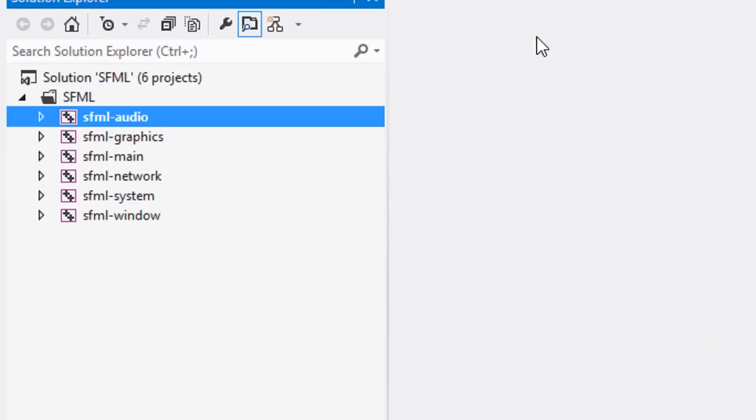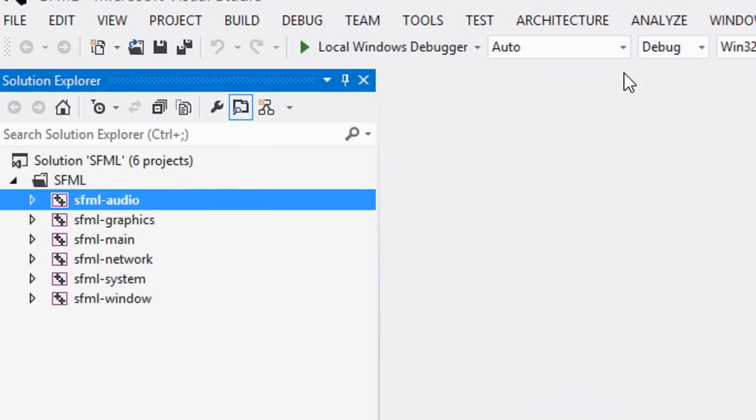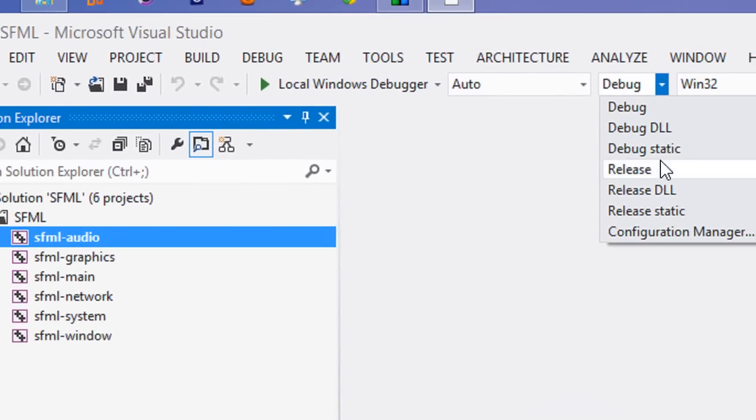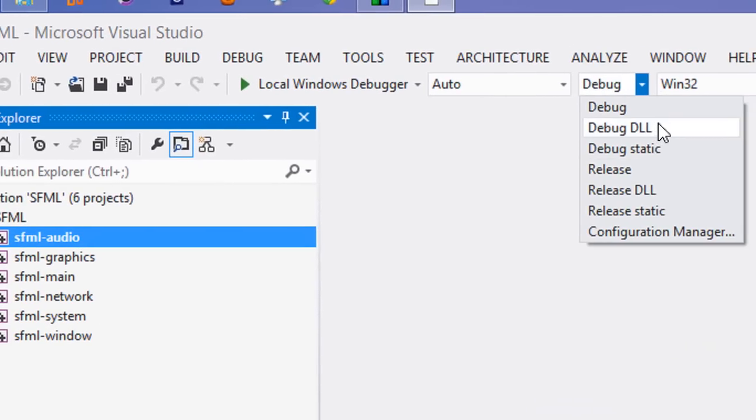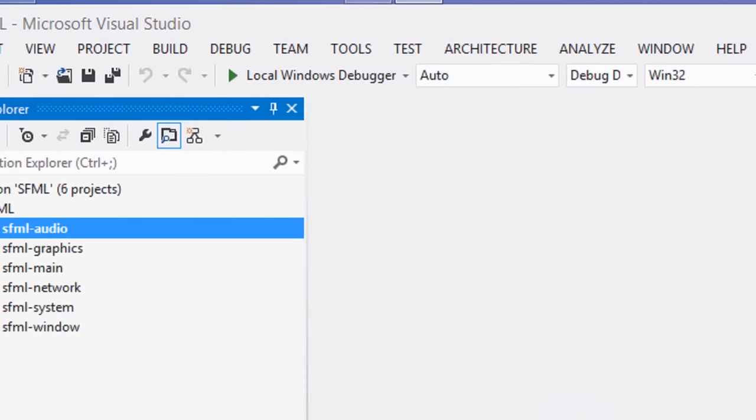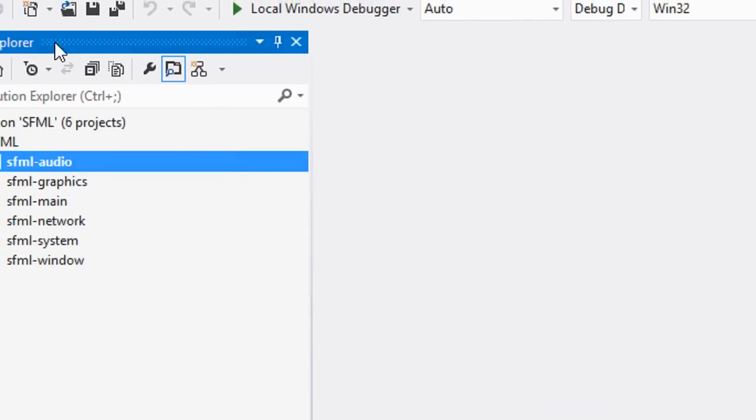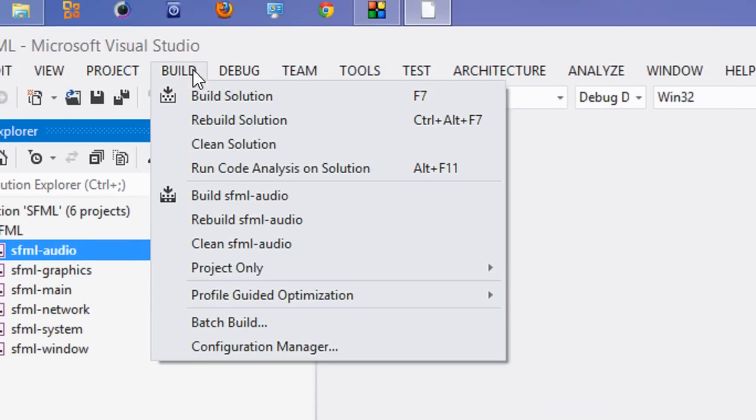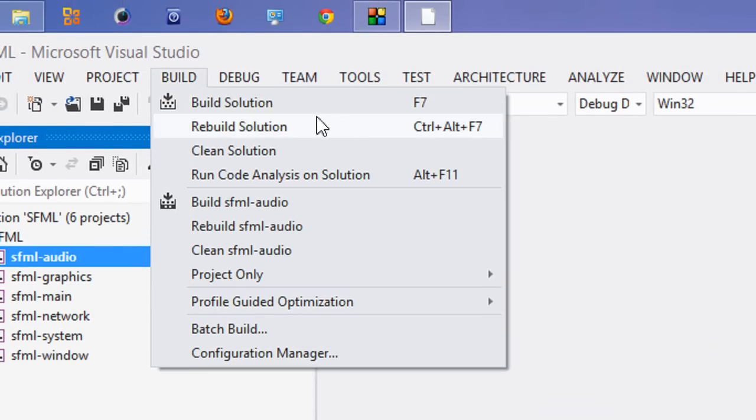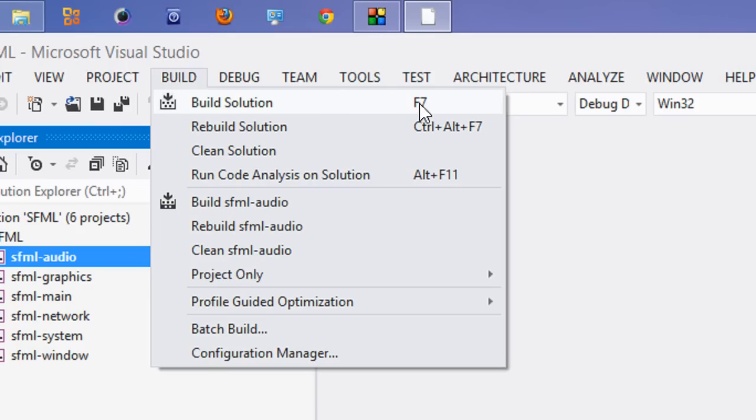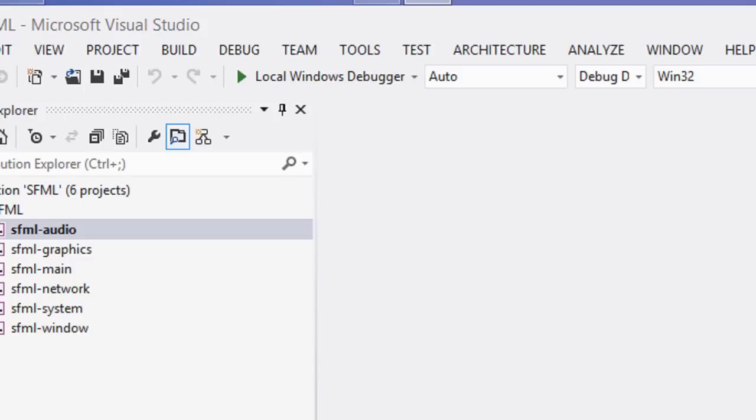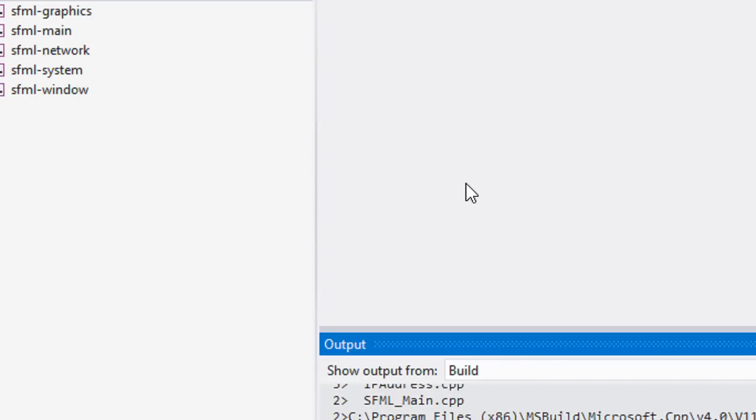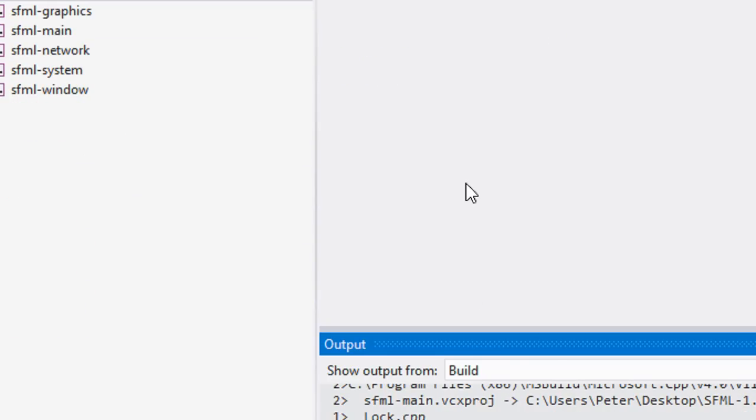What we're going to do now is select debug DLL. You can either press F7 or go to build and click build solution. My shortcut is F7. We'll click F7, wait for this to build, and I'm going to pause it for the sake of time.